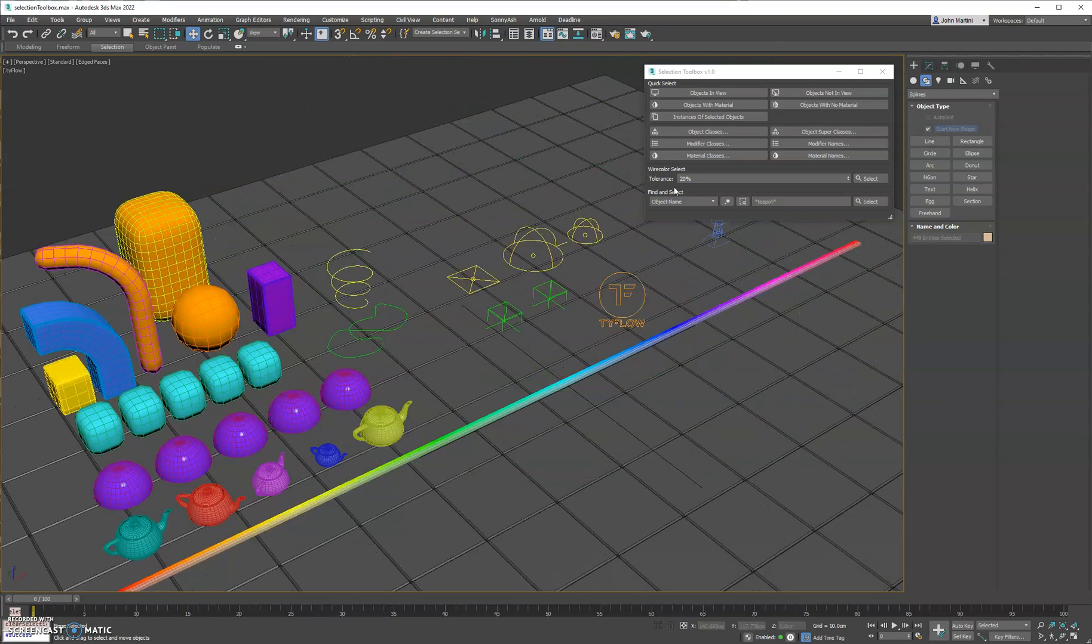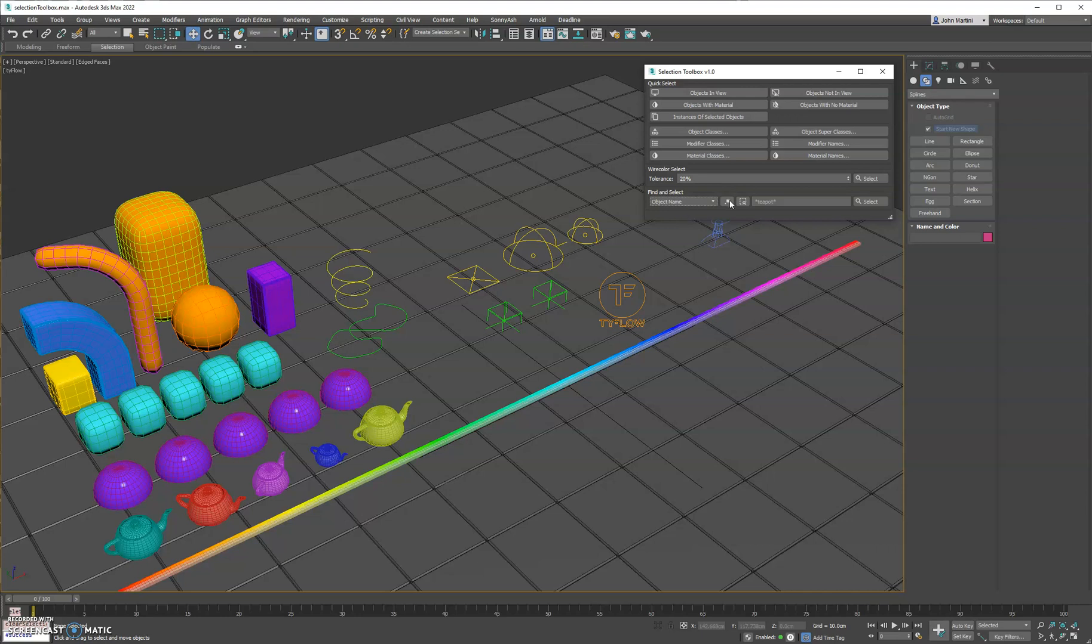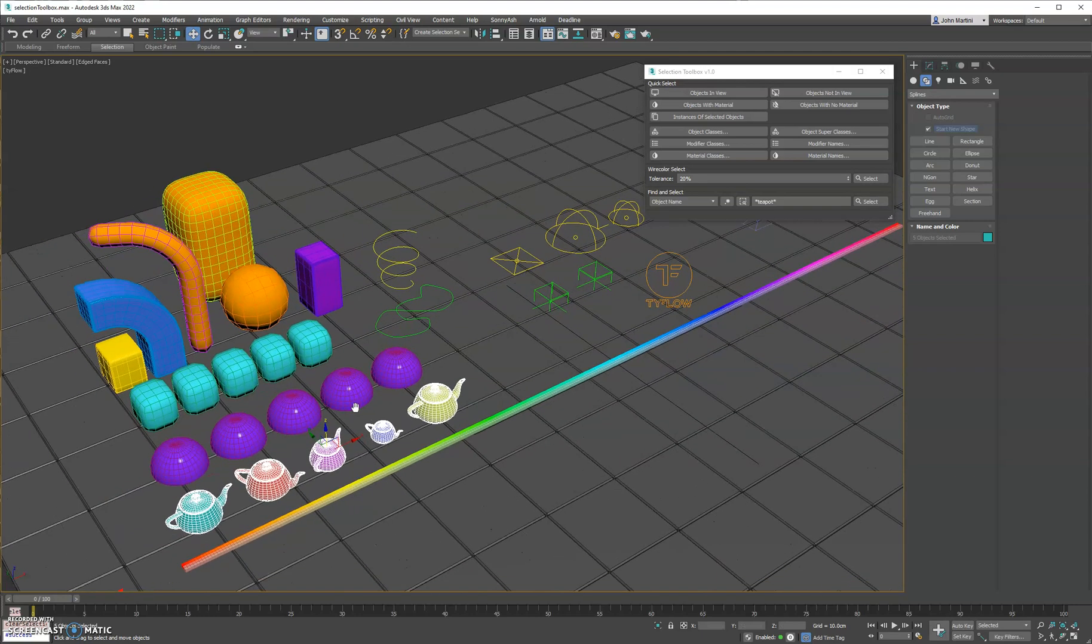And then lastly, we have a find and select in your file, so you can search any of these named fields. If you select this, and we'll just do a wildcard search, and then hit select, it's going to select all the teapots in the scene.